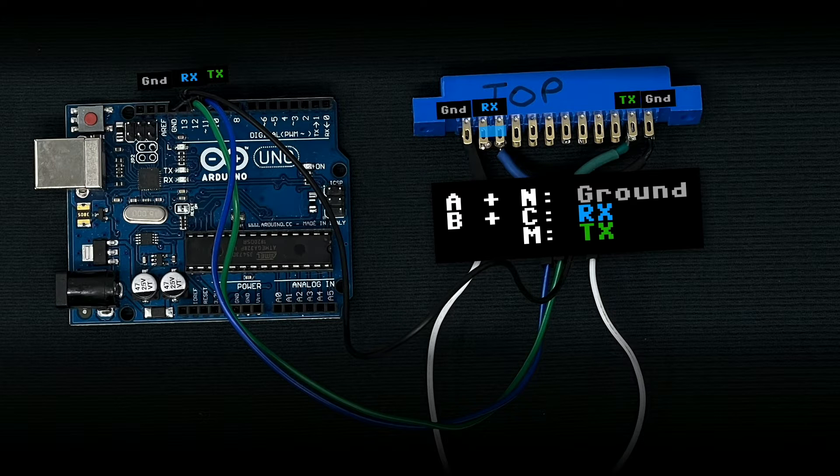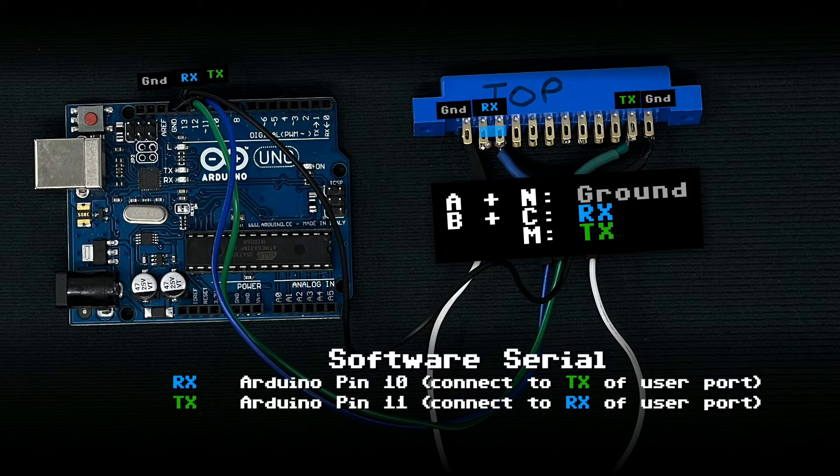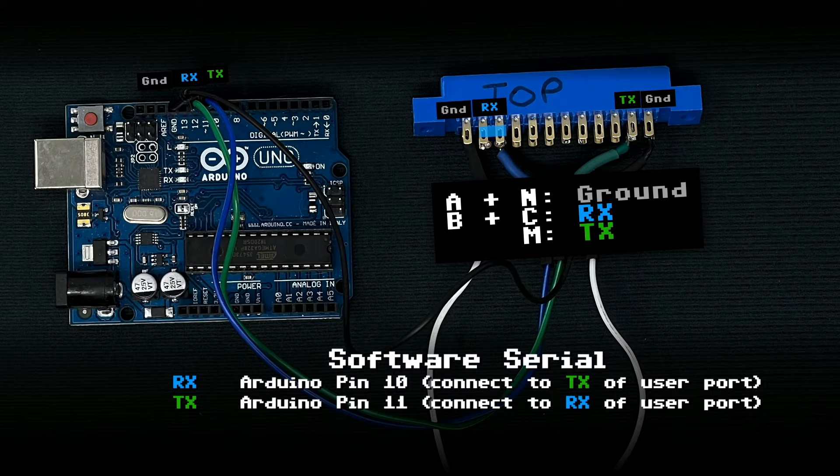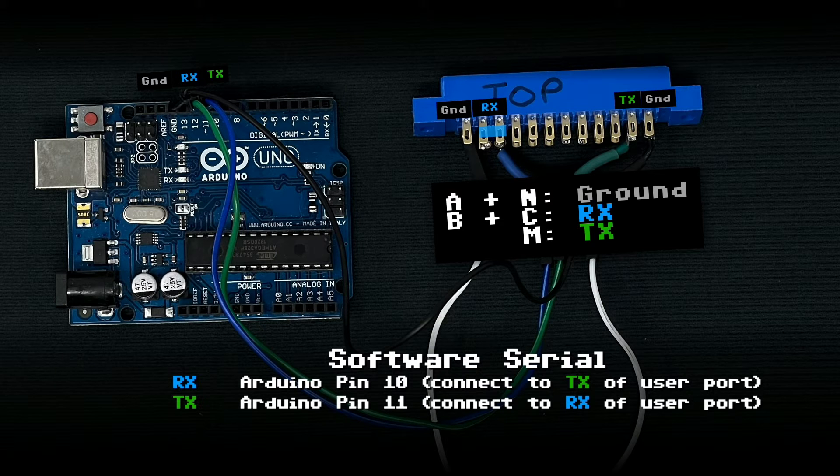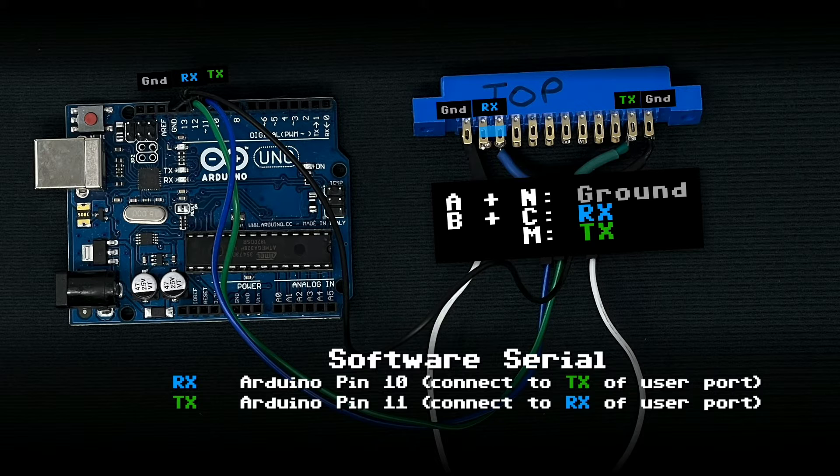But for debugging purposes, we're actually going to use software serial. That allows us to communicate both with our desktop computer, our Mac or PC, and the Commodore 64 via the Arduino.